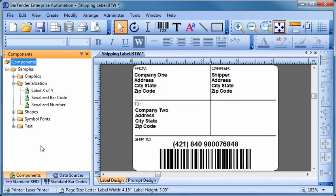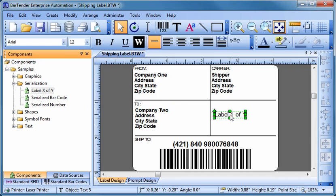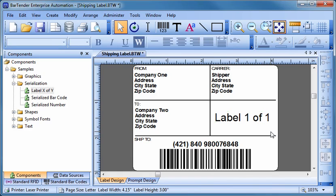BarTender is more than just the world's leading software for the design and printing of labels, barcodes, and RFID tags. It is actually part of a suite of powerful applications, each of which has its own special features to help you and your company be more productive.